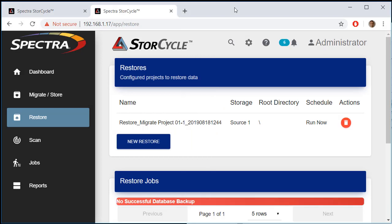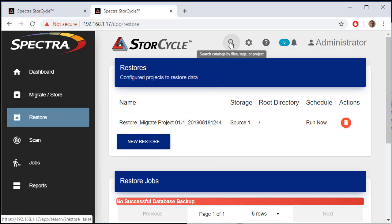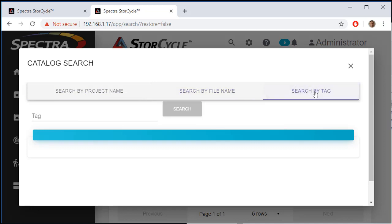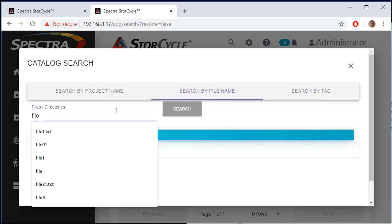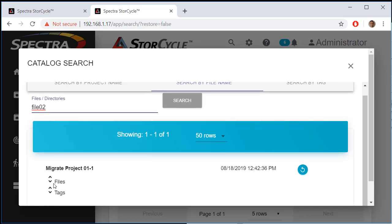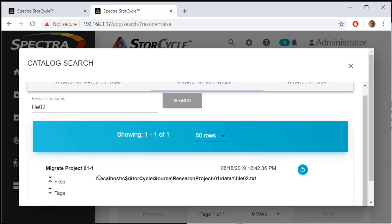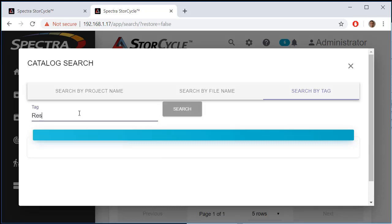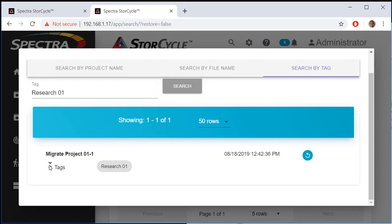Another way to access files for restoration is through the search tool. Clicking the magnifying glass icon at the top, I can search by project name, file name, or tag. Searching by file name for 'file02' returns that file under its project. I can also search by the migration project name or by tags — for example, searching Research01 returns that project and all associated files. From here I can restore the whole project or select individual files.